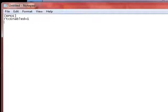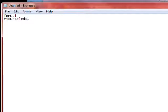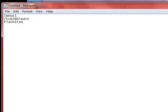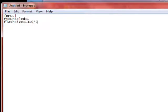So it goes lowercase RTC, capital E, N-A, and then it's lowercase N-A-B-L-E-D equals 1. And then the last thing you type is flashsize=131072.